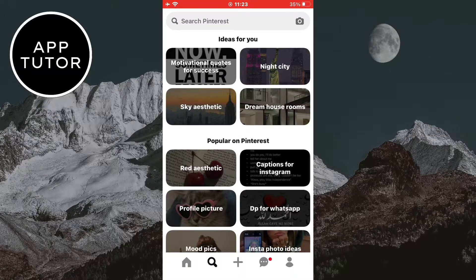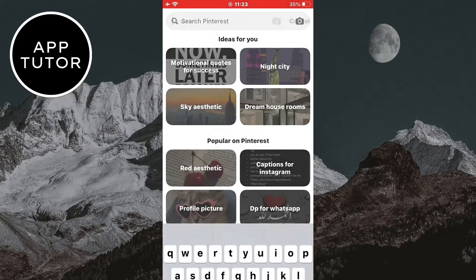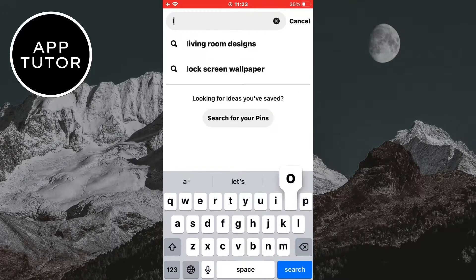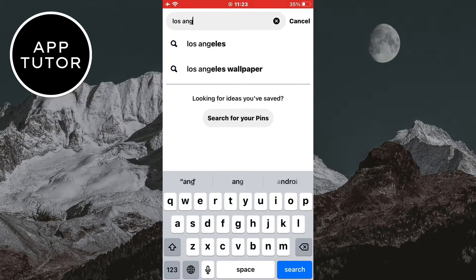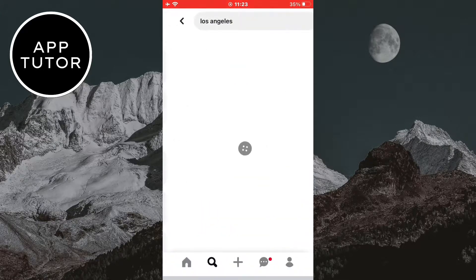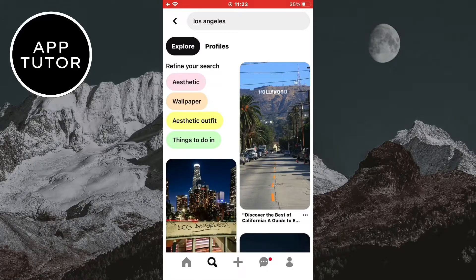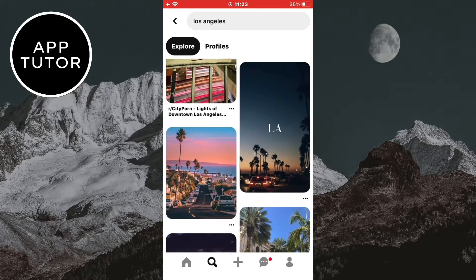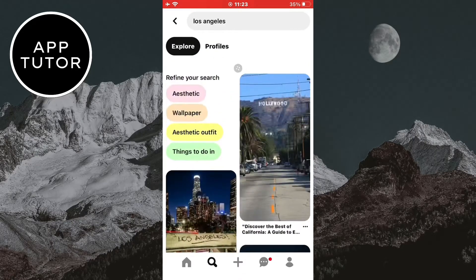The very first step is to open the Pinterest app on your phone. I'm going to search for something on the Pinterest app — I'm going to search for Los Angeles right here. And now let's delete the search history.